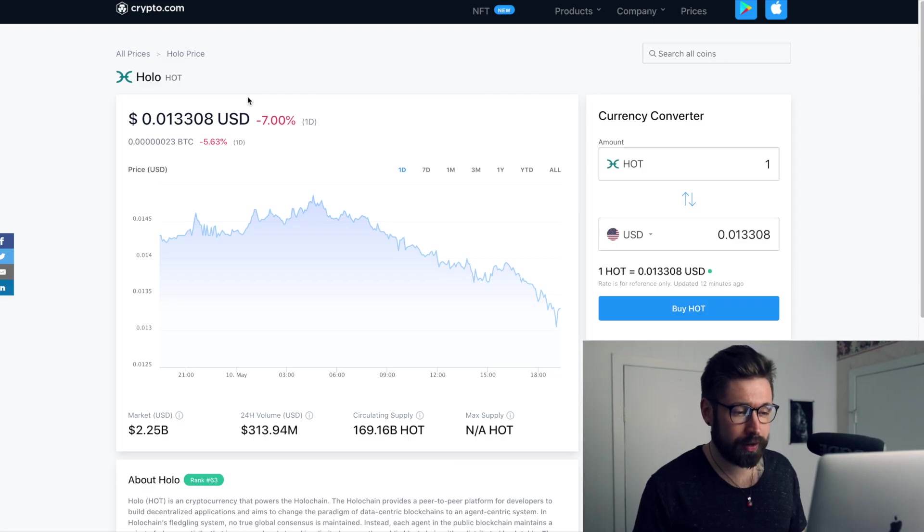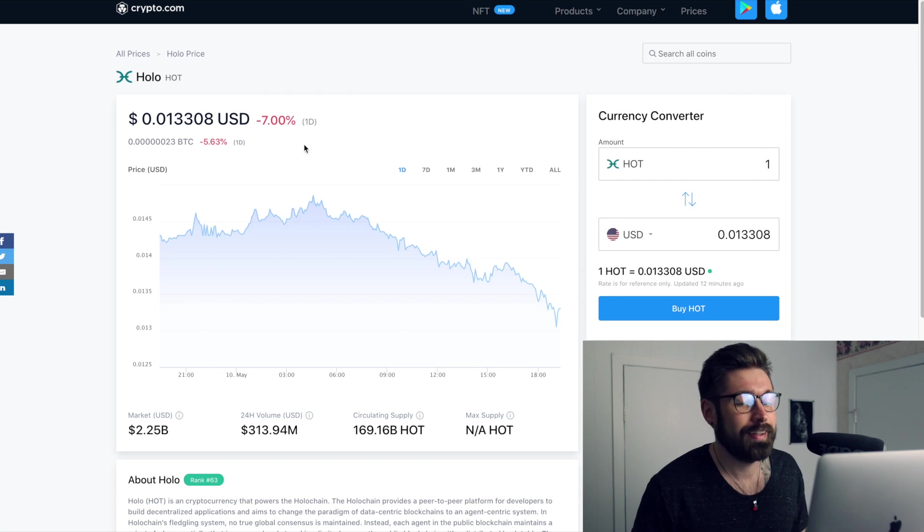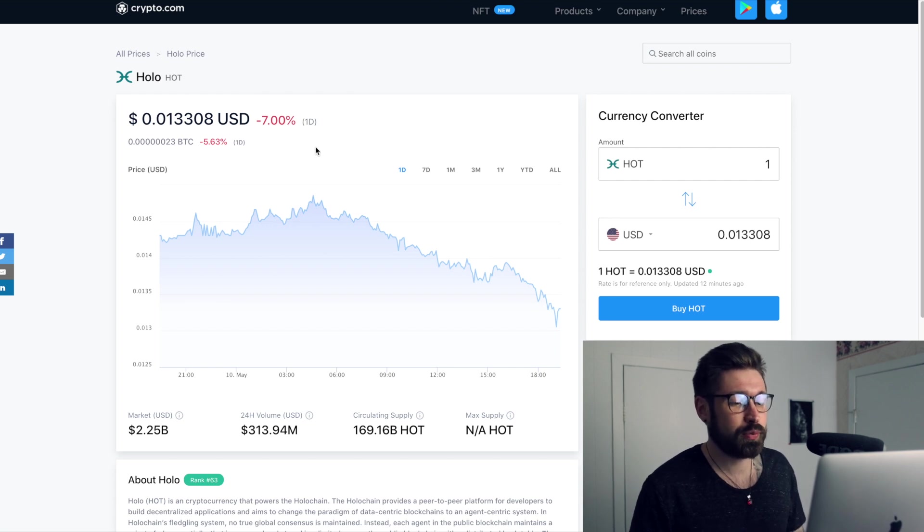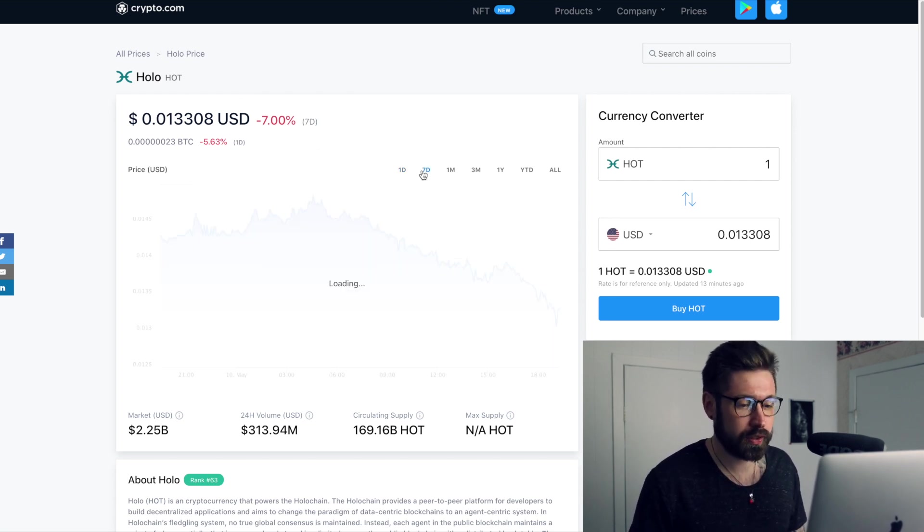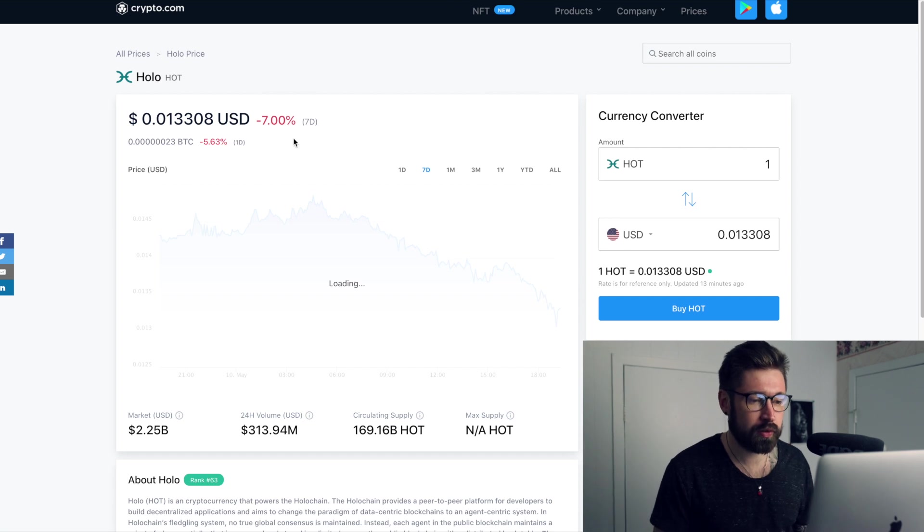So we're going to go over Holo chain, HOT. We're down 7% on the day. It is trending downwards, but we'll get into it. Nothing to worry about.